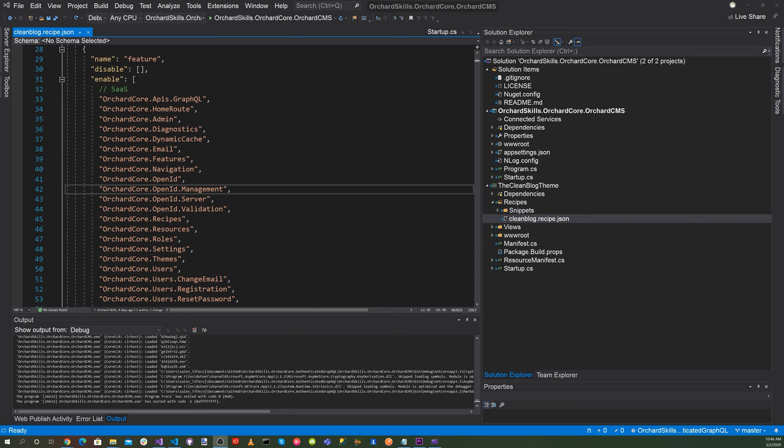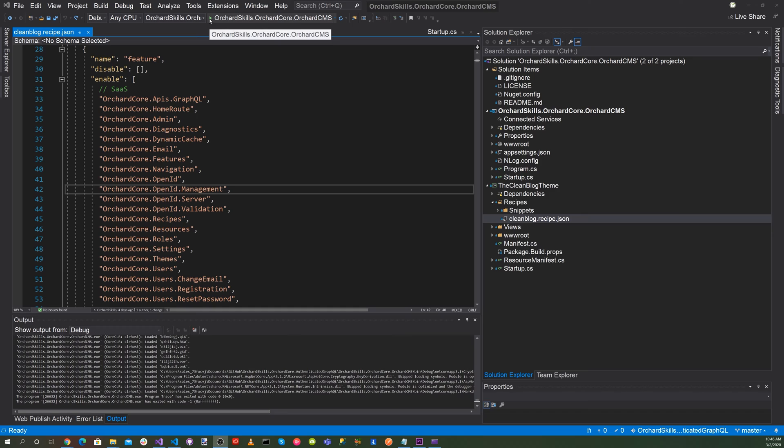We just added all of the OrchardCore OpenID features that we needed to set up the OpenID Connect. So let's go ahead and run the application. Go up to the little green triangle play button and hit run.